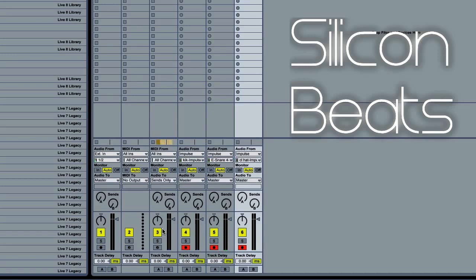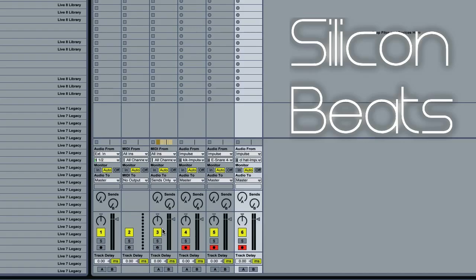So this has been an inside look at how to route impulse sample outputs to multiple audio tracks. Be sure to check us out at SiliconBeats.com.